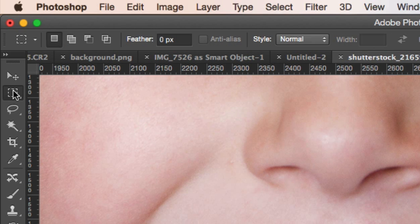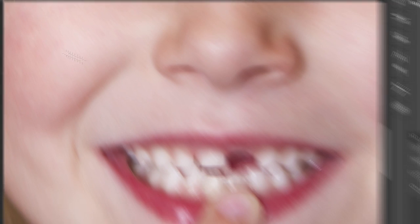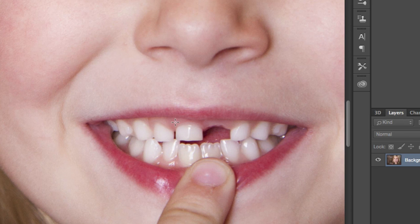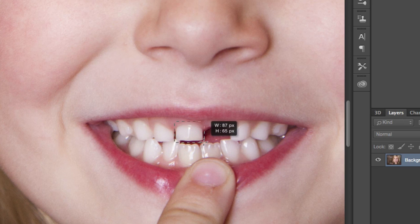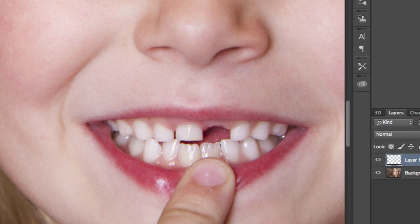Grab your selection method of choice from the tools bar to the left, and then create a selection of the opposite tooth. Once that's done, use your Command or Control-J shortcut to turn that selection into a new layer.